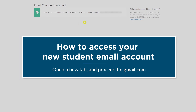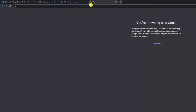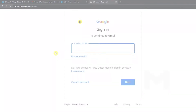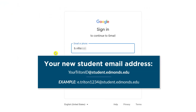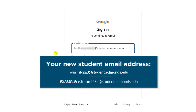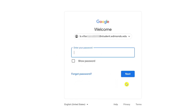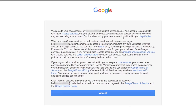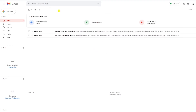We will now show you how to log into your new student email account. Open a new tab in your browser and proceed to gmail.com. Enter your new student email address, which is your Triton ID followed by @student.edmonds.edu. Next, enter your Triton ID password. After this, you will be prompted to accept the Google Terms of Service. Click on Accept and you will be brought to your new student email inbox.